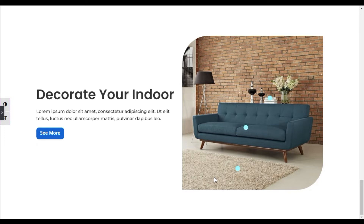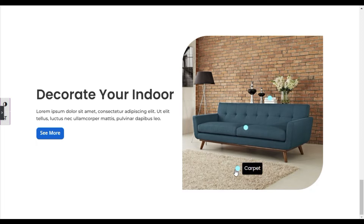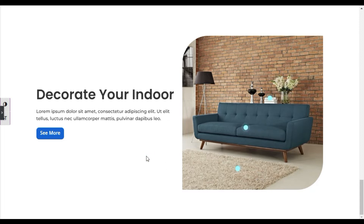Hi guys, welcome back to Softasia Tech. Today in this video I am going to show you how you can add image hotspots in Elementor. You can see I have added three hotspots on this image, and when you hover over it the text appears. When I hover over the first hotspot it shows the carpet, the second shows sofa, and the third shows books. Keep in mind that I have added this in Elementor Pro using the hotspot widget. If you want to add it in Elementor free, you have to add a third-party add-on plugin. Now let's go to the Elementor editor and I will show you how to create it.